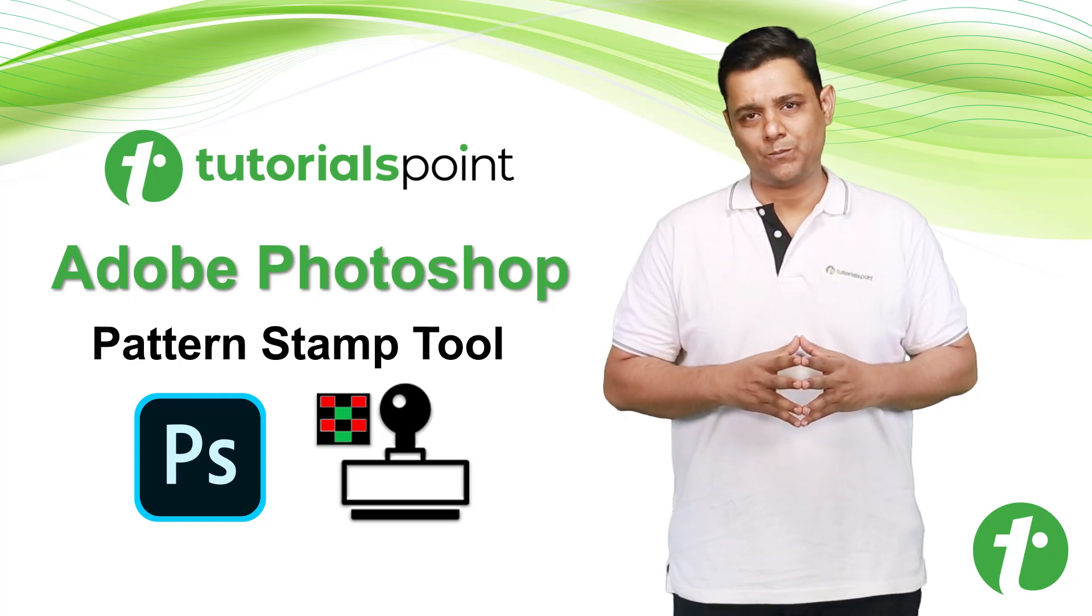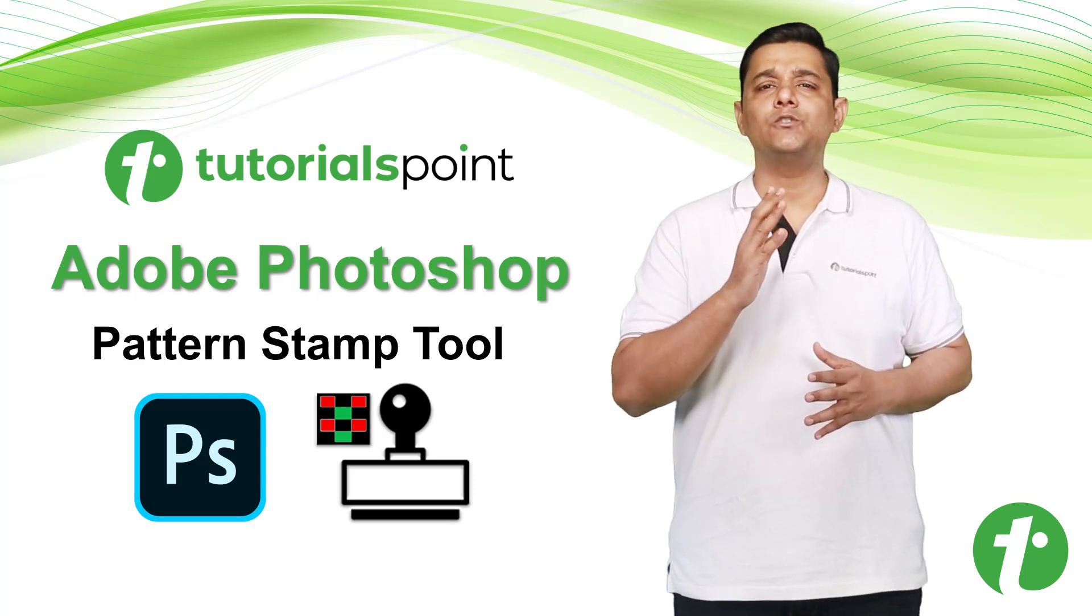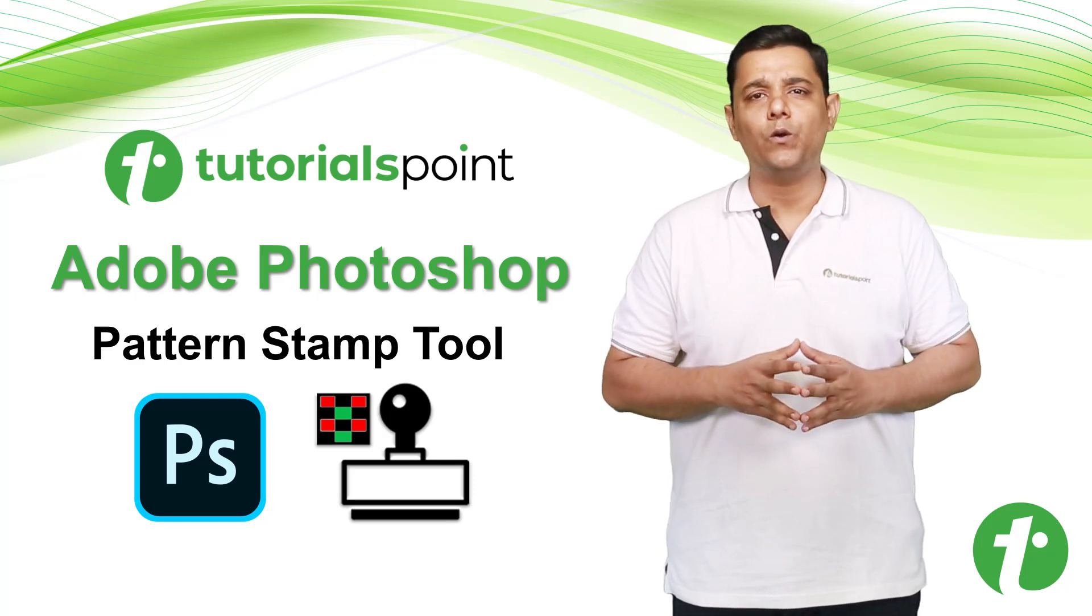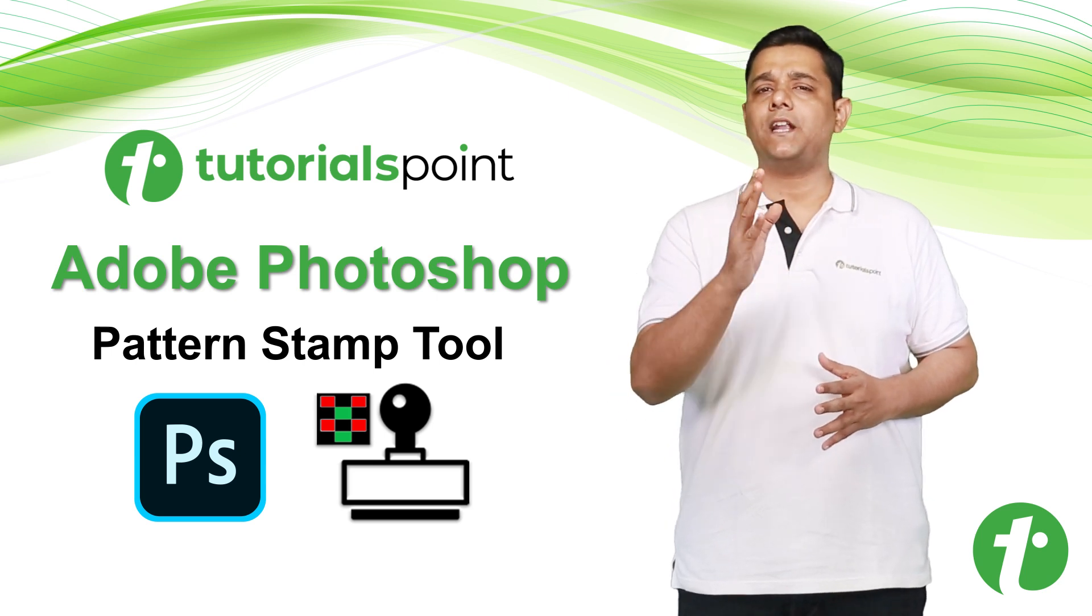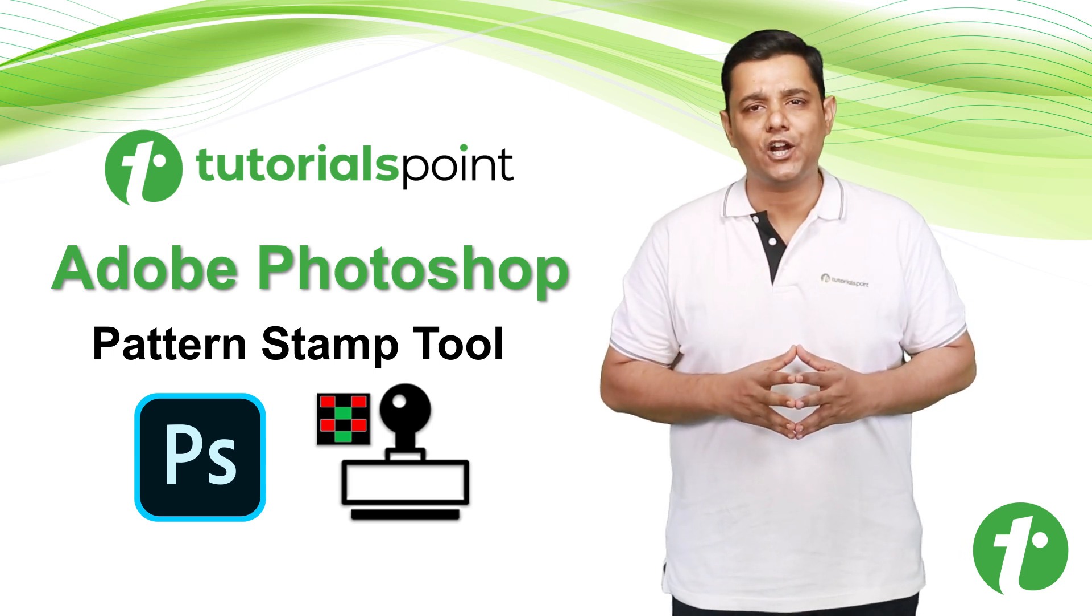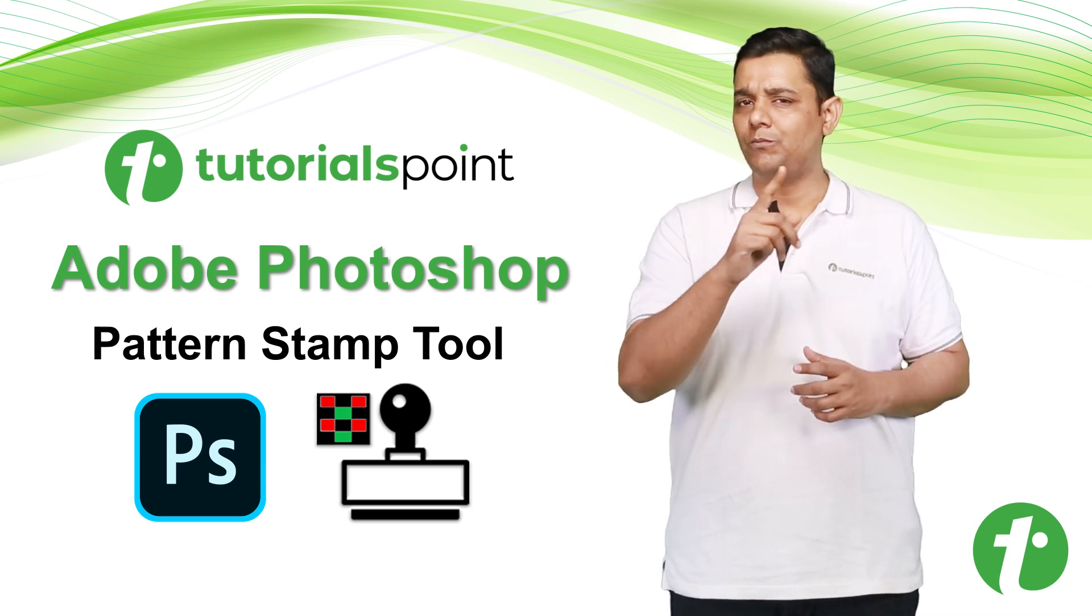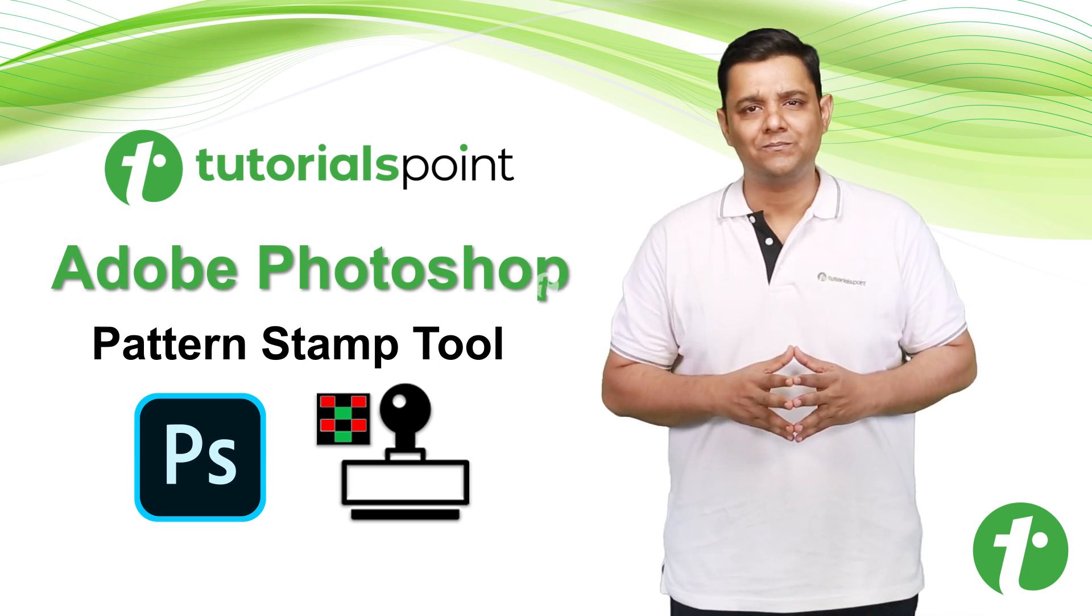Hello friends, welcome to Tutorials Point. My name is Rushi Panchal and in this video we are going to learn Pattern Stamp Tool in Adobe Photoshop. So let's jump to the tutorial.